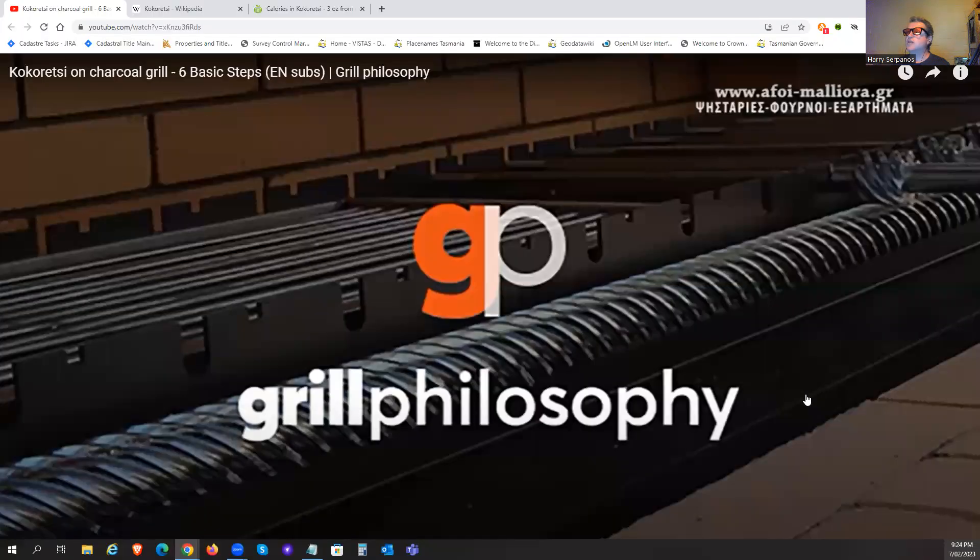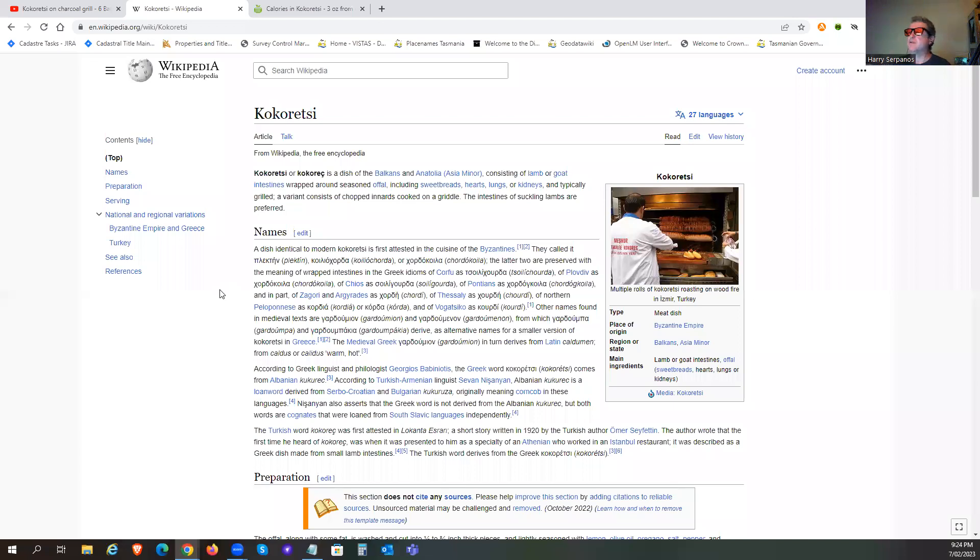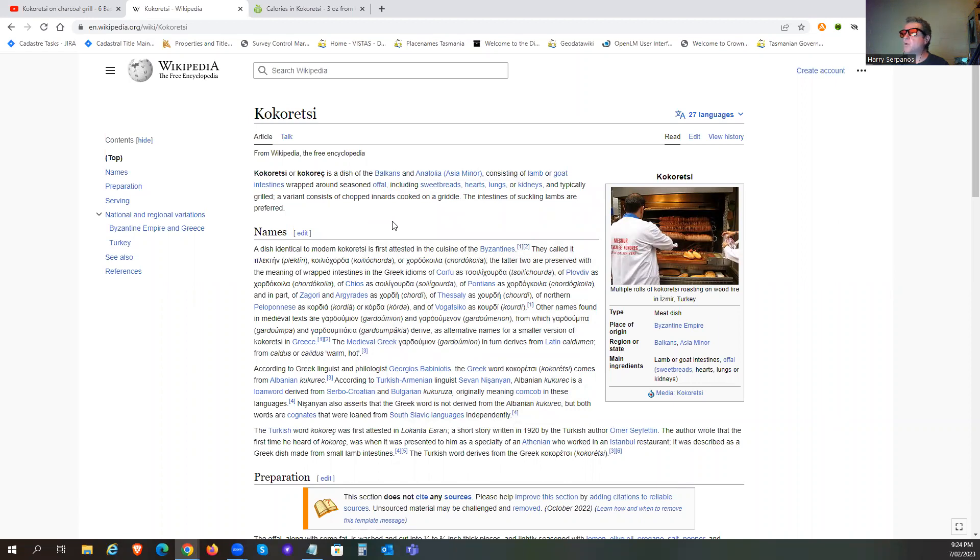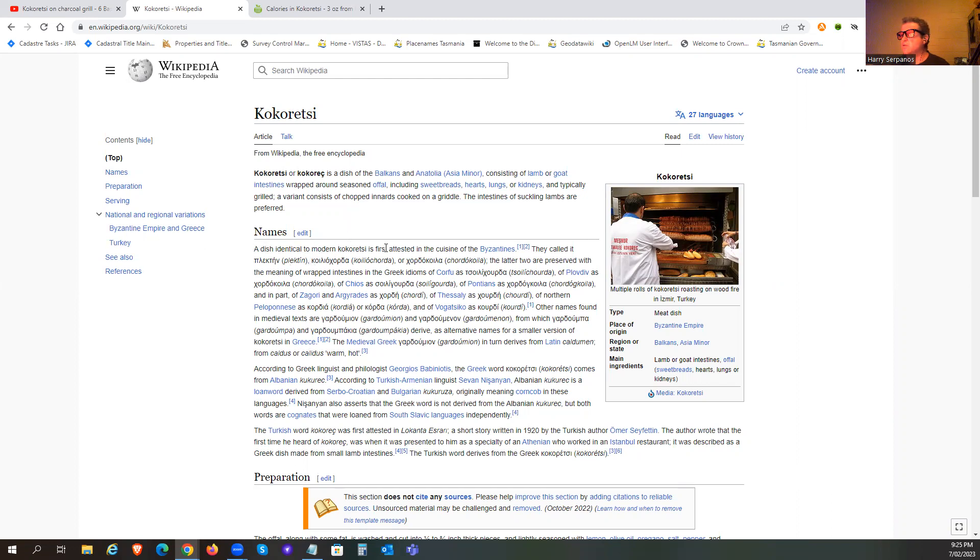So this approach has deep roots. Wikipedia sort of touches a bit on it. Kukuretsi is a dish of the Balkans and Anatolia, Asia Minor, consisting of lamb or goat intestines wrapped around seasonal offal, including sweetbreads, heart, lungs or kidneys, and typically grilled. A variety consists of chopped innards cooked on a grill. The intestines of suckling lambs are preferred.